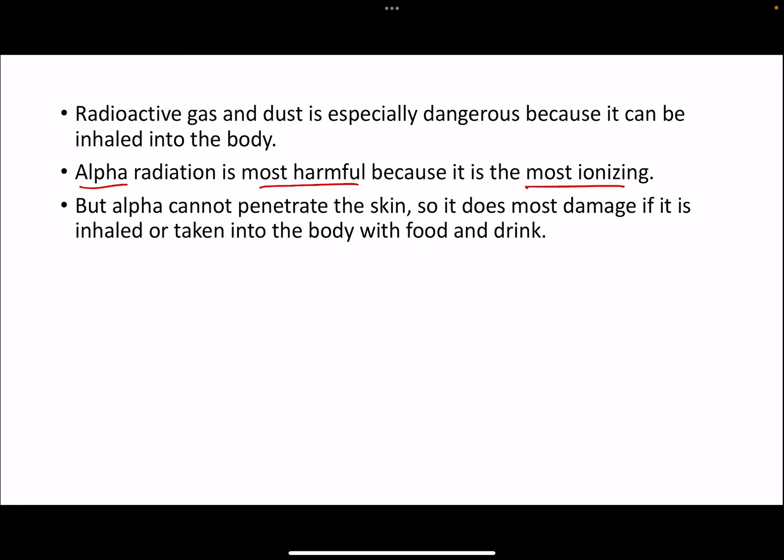However, alpha cannot penetrate your skin — it can be stopped by a piece of paper or your skin — so it doesn't go inside your body where it can do the most damage. The only way alpha can enter your body is if it is inhaled, if it's present in the air and you're not wearing a mask. It can also be dangerous if it's present in food or drink and you ingest it, making it part of your system.